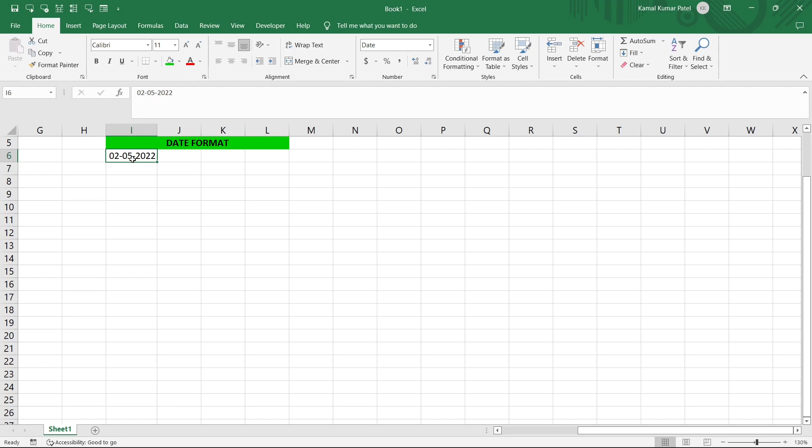Now on top of it, if you want to change your date format within your Excel sheet or if you want to customize it according to your own interest, that also you can do.